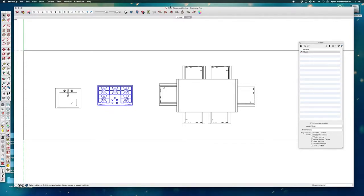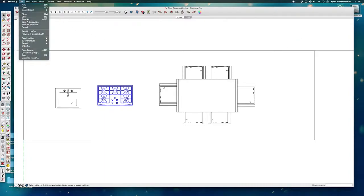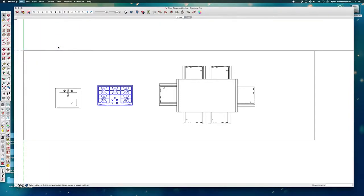So I've saved this as sink, stove and dining. Now what I want to do is I'm going to go to file export. I'm going to go to export 2D graphic.